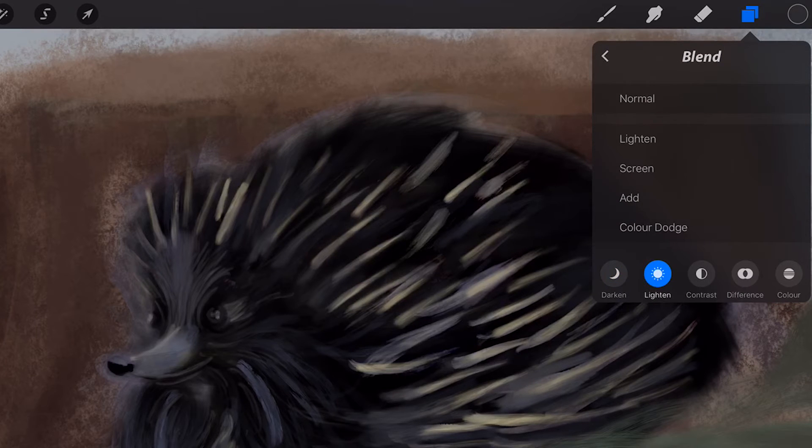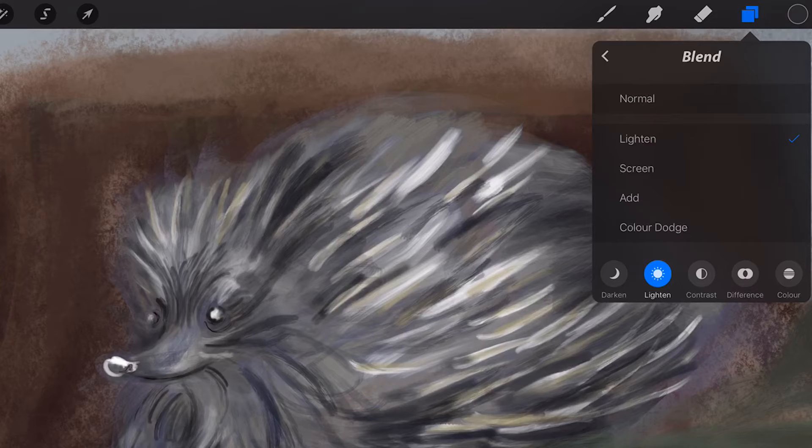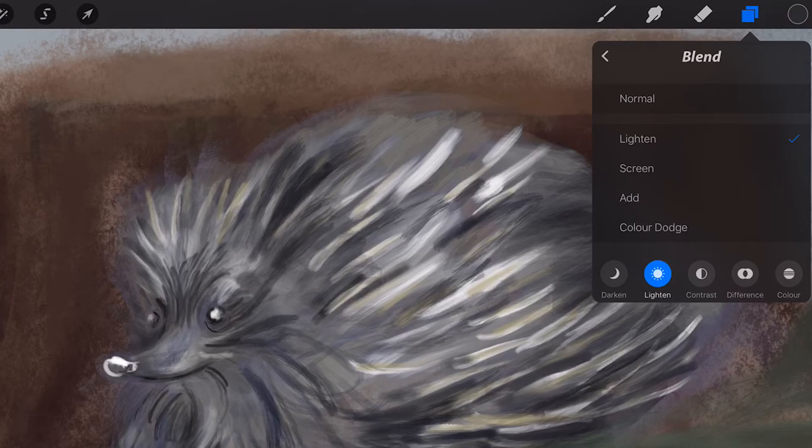Lighten. If the pixels of the selected layer are lighter than the ones on the layers below, they are kept in the image.